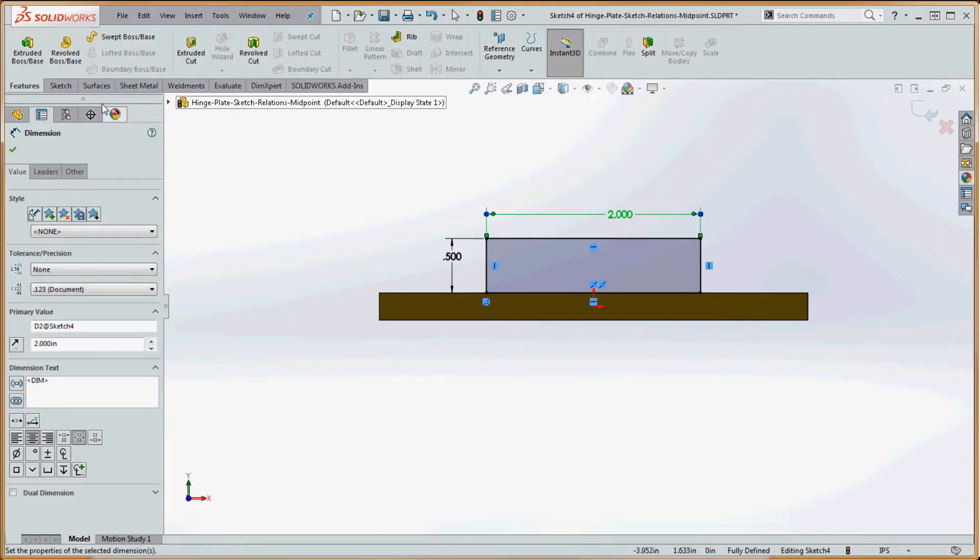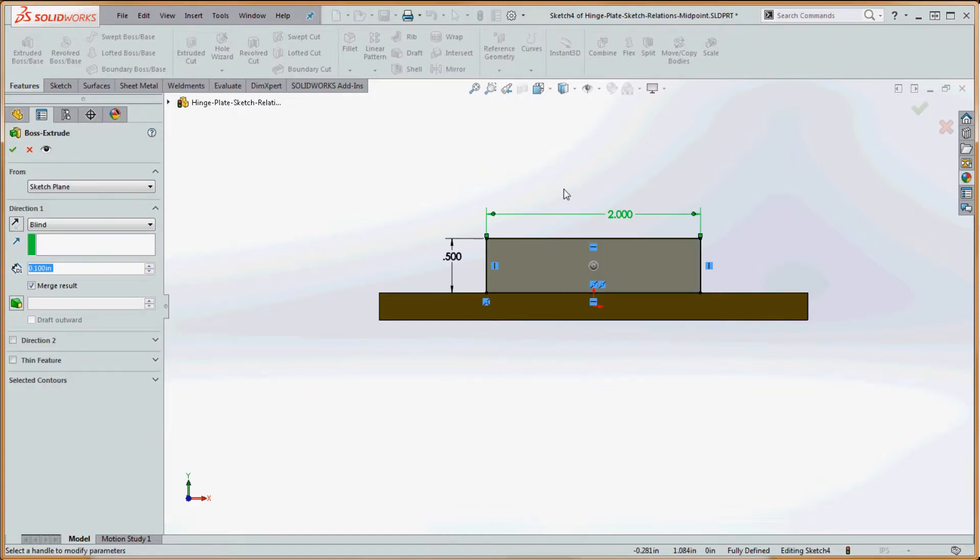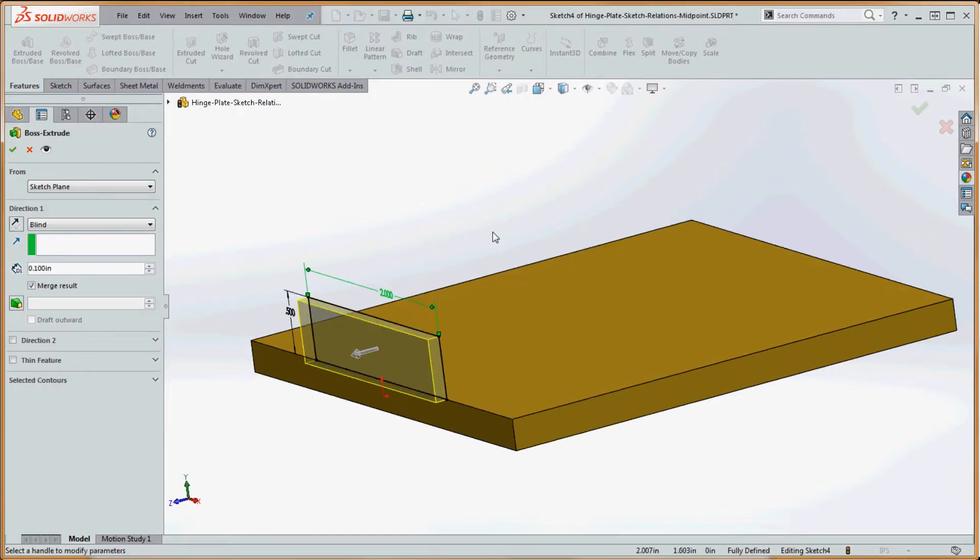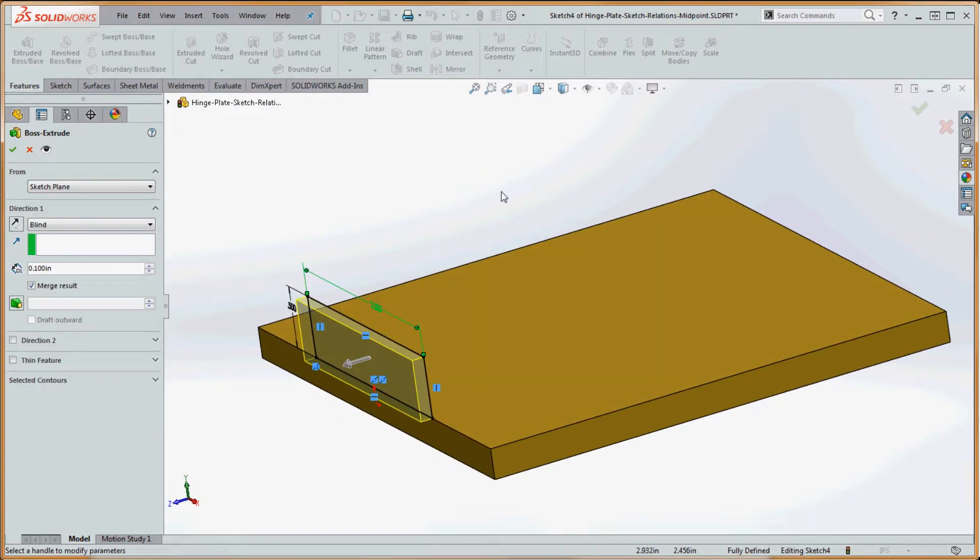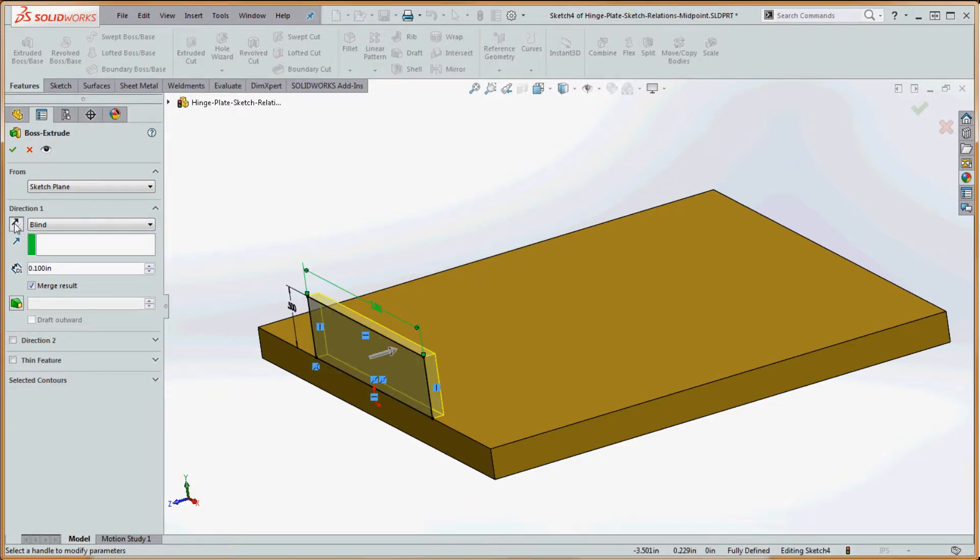Now we're going to extrude it. If we go to features and go to extrude boss base, we want to make sure we go off in the right direction. With middle mouse button depressed, I rotated that around a little bit. Let's change the direction up here and go off in this direction.